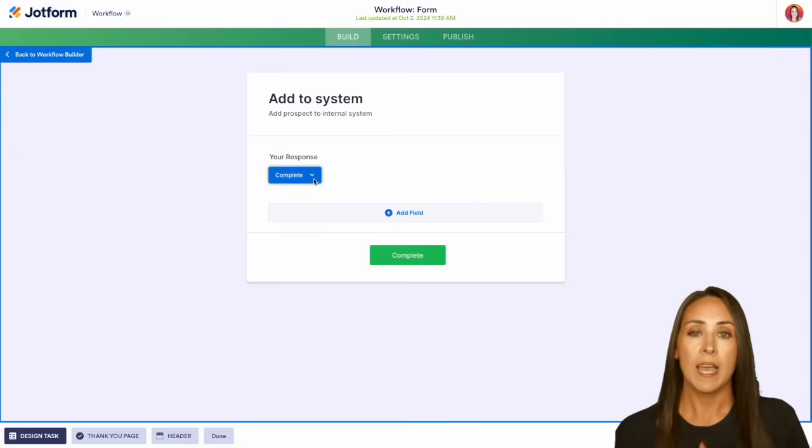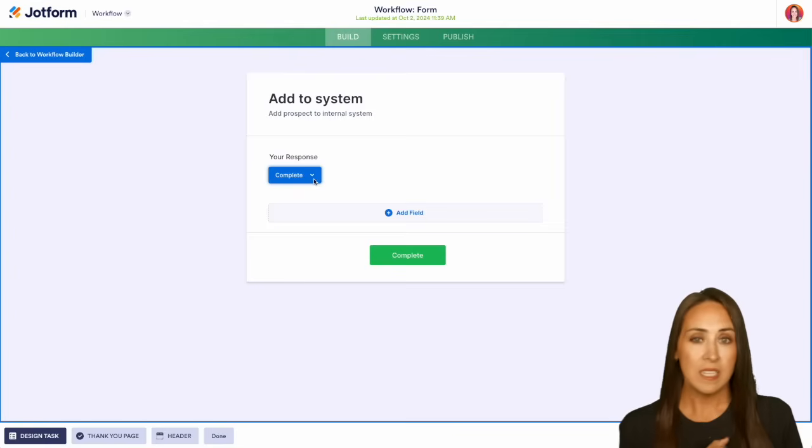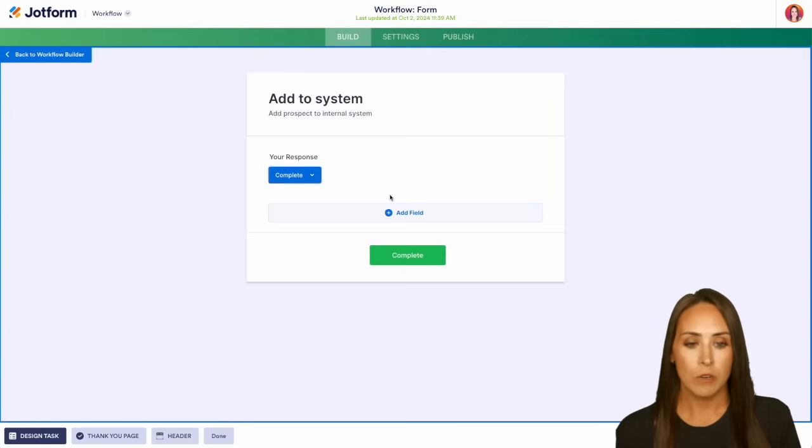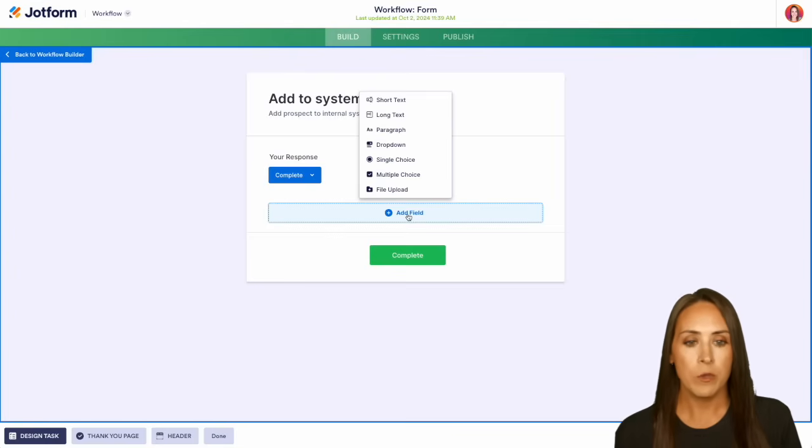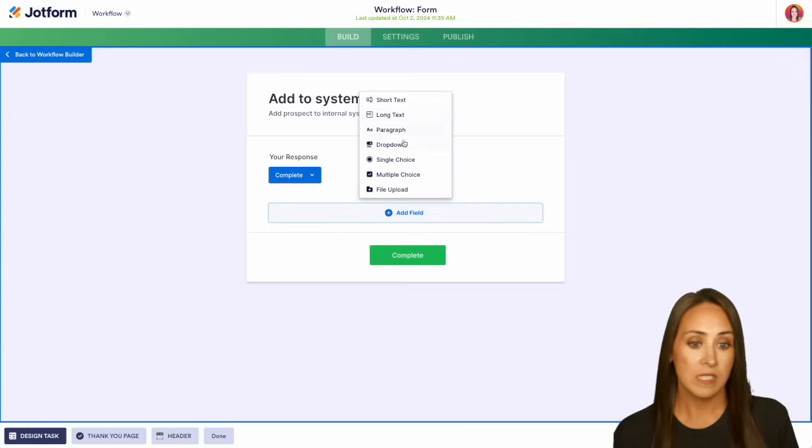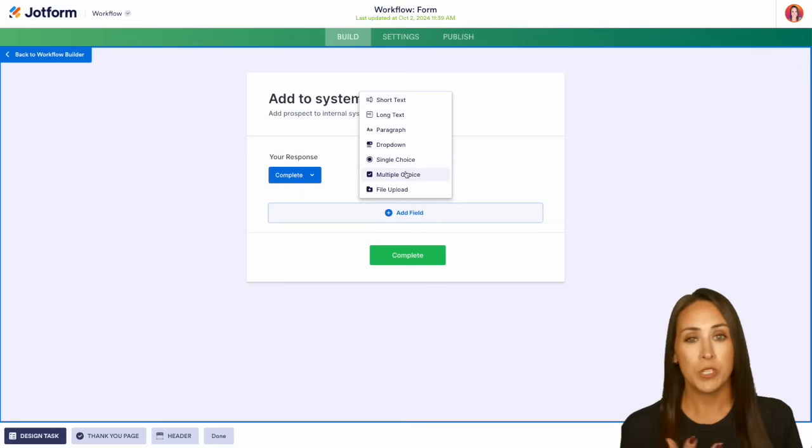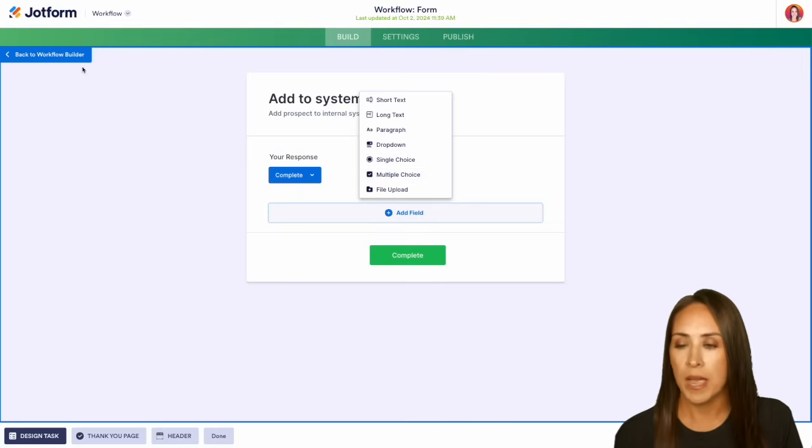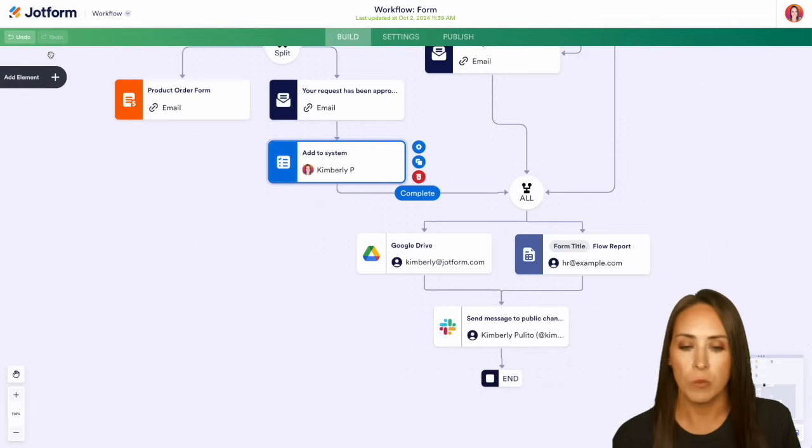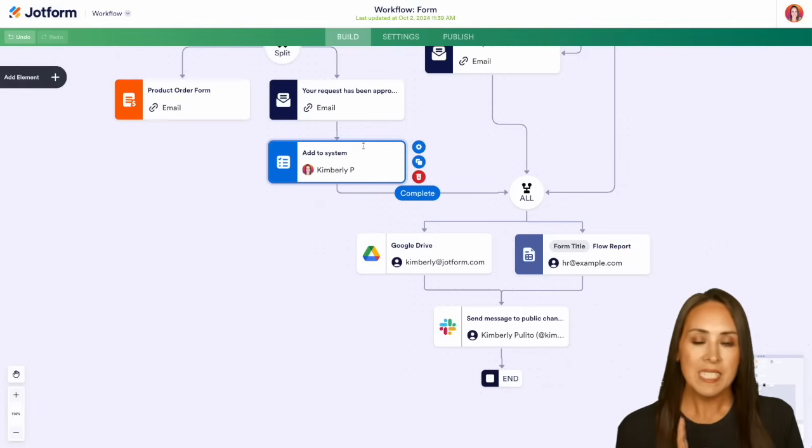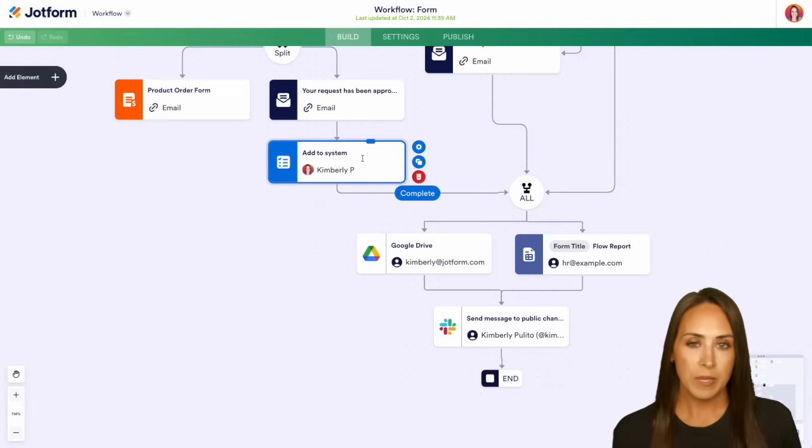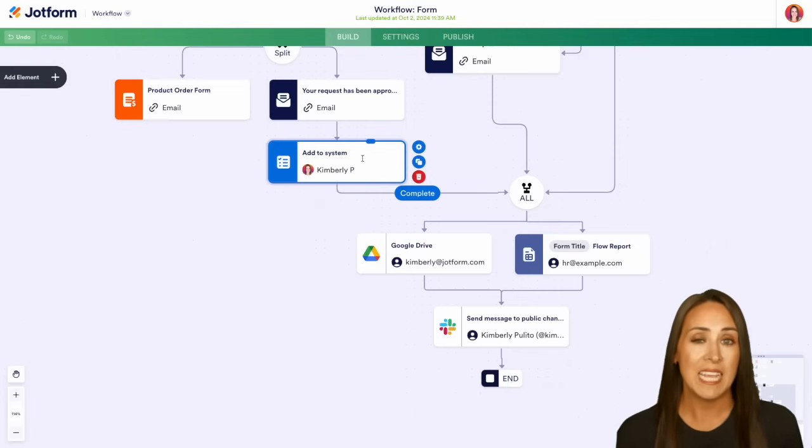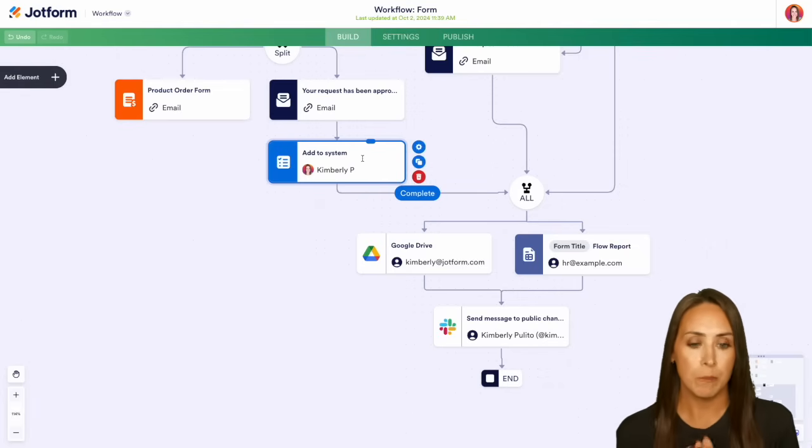Now, if we need to add more pieces to this, it's very similar to a form. We can add a field, we can choose short text, long text, single choice, multiple choice—we can add things in here to complete this task. Now I'm going to head back to our workflow builder. This task is going to be in the same place as the approval process in our inbox.